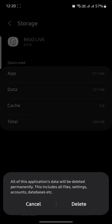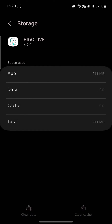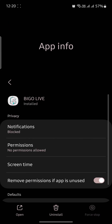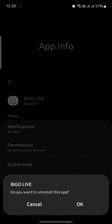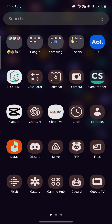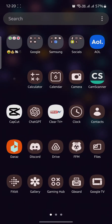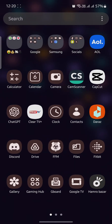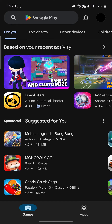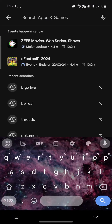You can also click on 'Clear Data' and delete its data. Now go back, and then go to uninstall. After uninstalling BiggoLive, you should go ahead and install it again — go to the Play Store and search for BiggoLive.